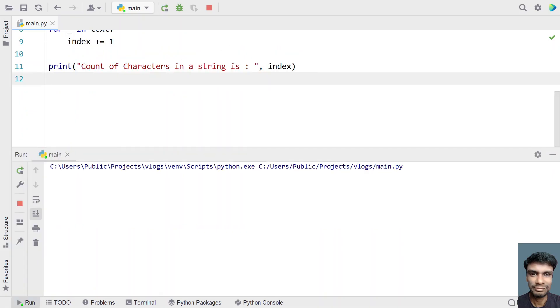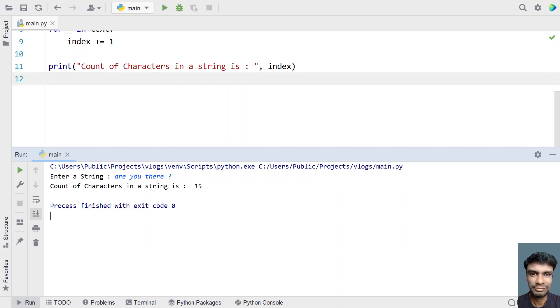Let me execute again. And now let's say are you there. So this is a string separated by spaces and having words. You can see this is 4, 5, 6, 7, 8, 9, 10, 11, 12, 13, 14 is a space and 15 is a question mark.